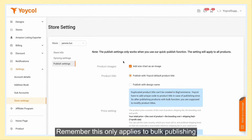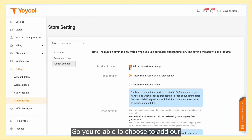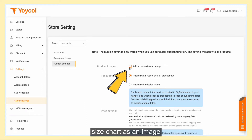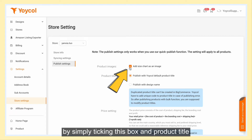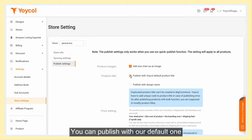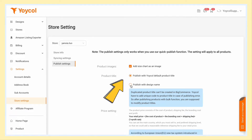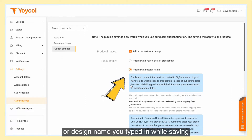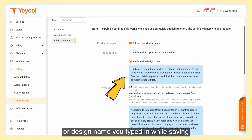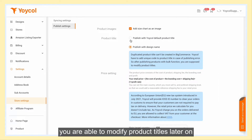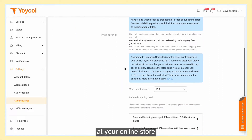Remember, this only applies to book publishing. You're able to choose to add our size chart as an image by simply ticking this box. For product title, you can publish with our default title or the design name you typed in while saving. Either way, you're able to modify product titles later on at your online store.